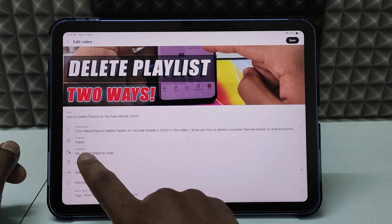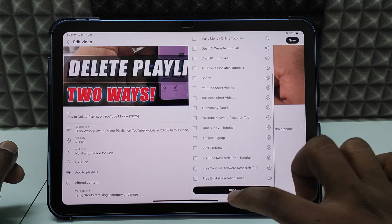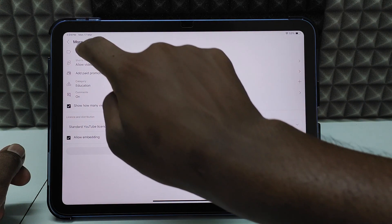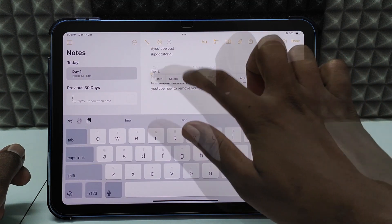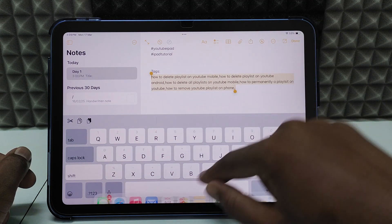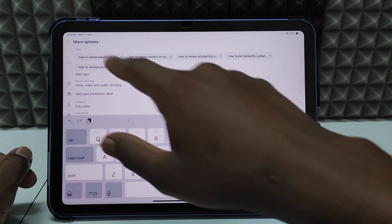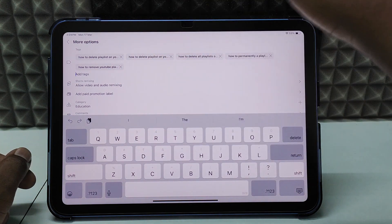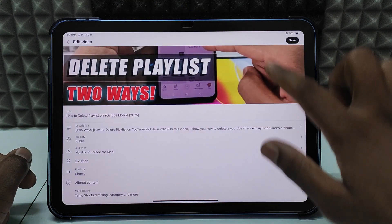Make sure 'Not made for kids' is selected. Click to create a playlist and click More Options to add tags. Go back to Notes, select your tags — place a comma between each tag. Long press and paste the tags in. You can see they will be automatically separated as individual tags.